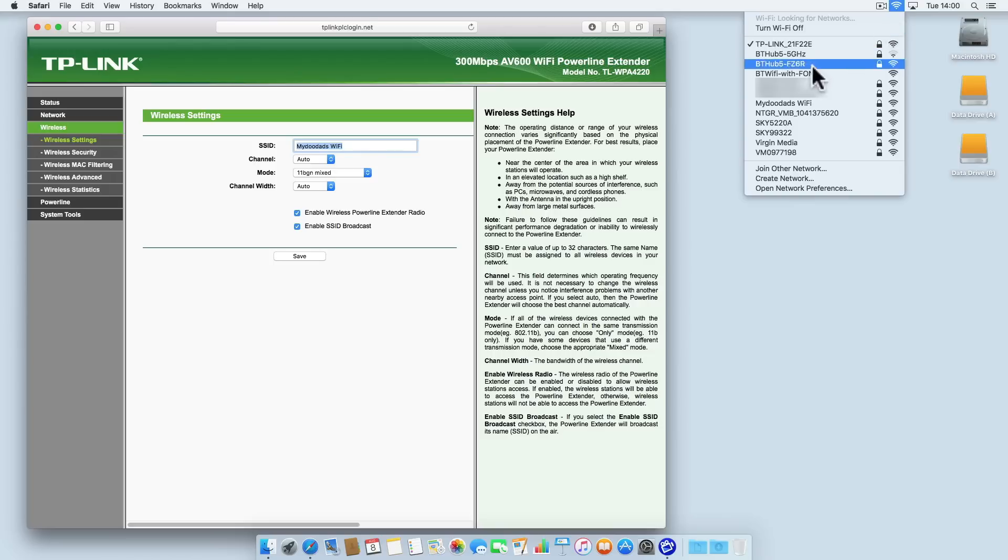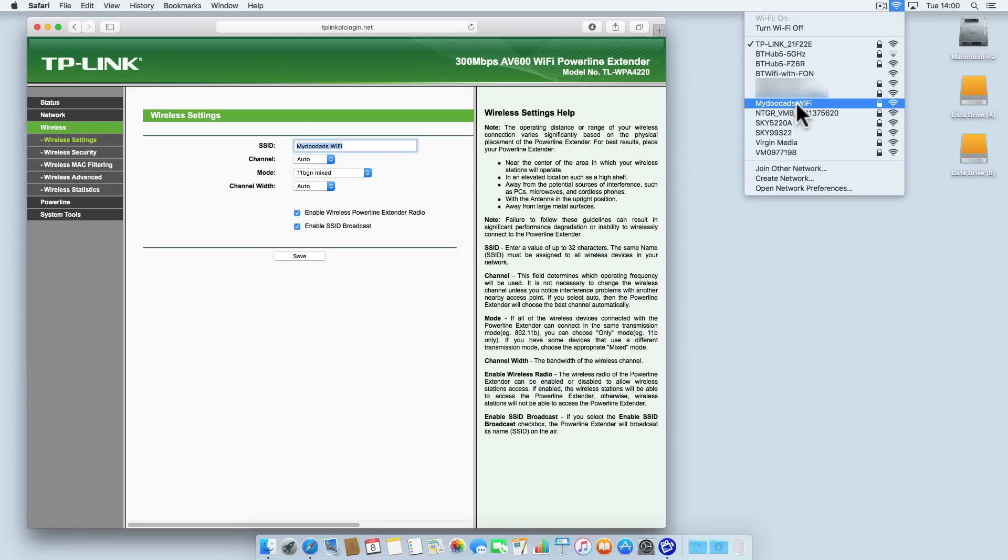By changing the SSID name on the powerline extender computers will seamlessly connect to whichever of the two wireless access points has the strongest signal. This allows you to move freely around without having to manually reconnect to whichever wireless access point is closest.